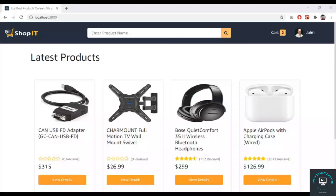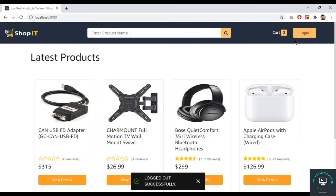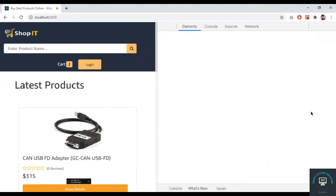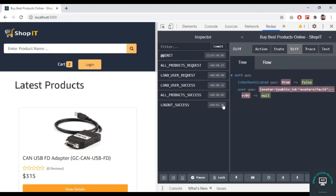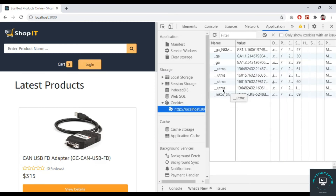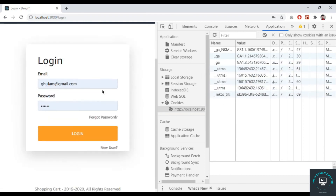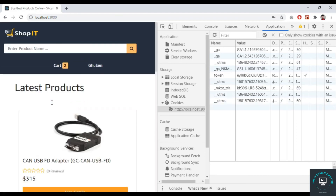Clicking logout shows the message logged out successfully and we get the login button back. In the Redux inspector, logout success is shown and the state has no user — user is null. In the application cookies, the token is gone as well.